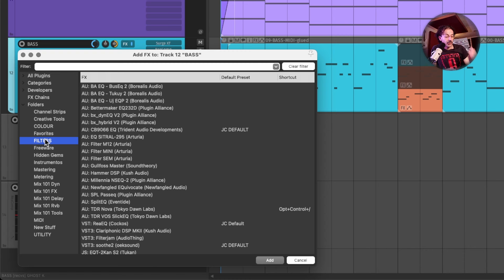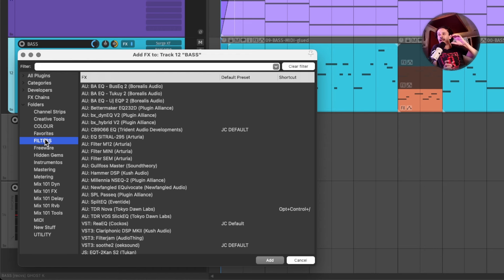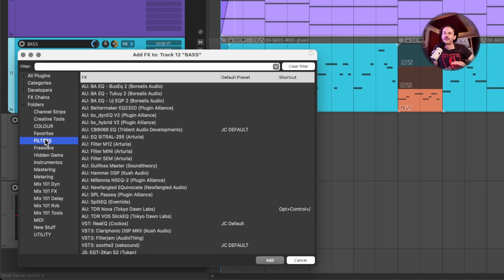For anything that's really adding saturation as a main purpose, just add it in a different folder.